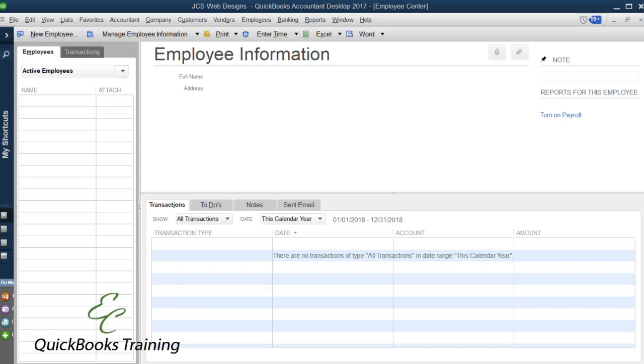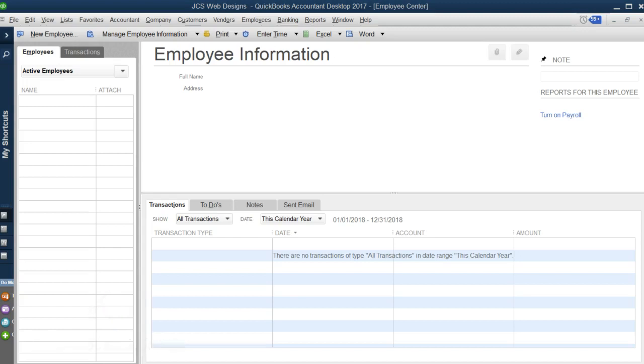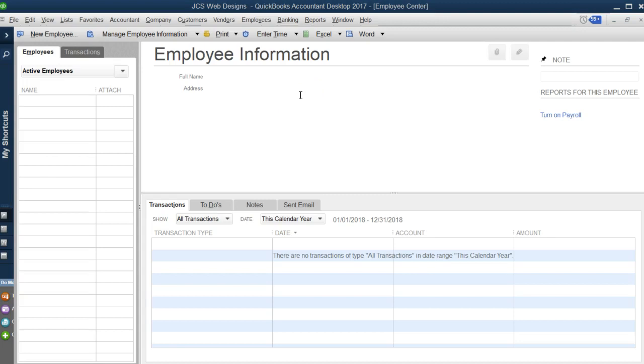Hello everyone, this is Liz with EC QuickBooks training. Today I will be covering Purve's question about how to make payroll liabilities in QuickBooks. I'm going to show you how to manually calculate your payroll in QuickBooks without a subscription.